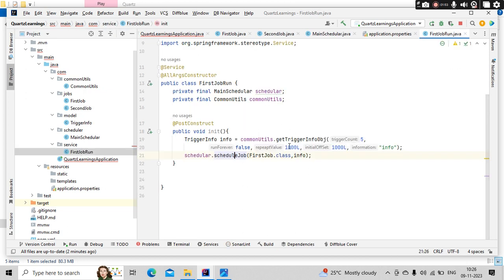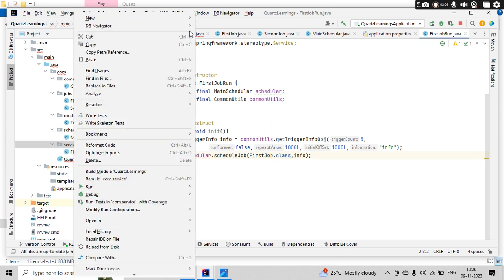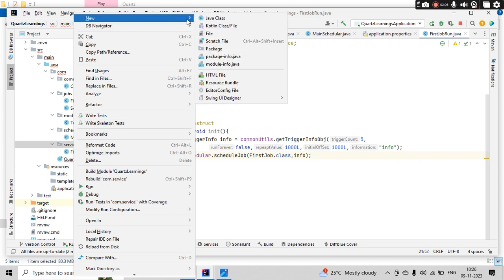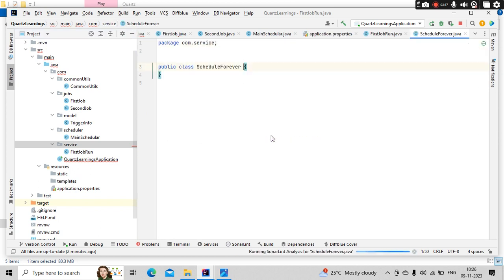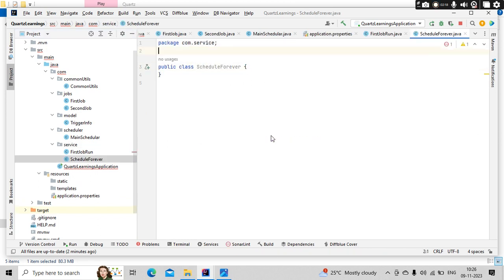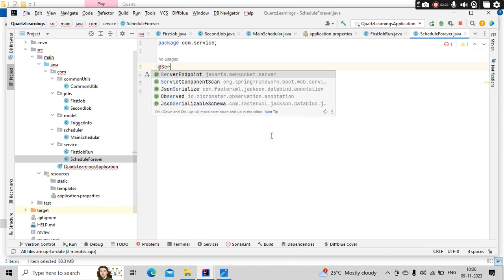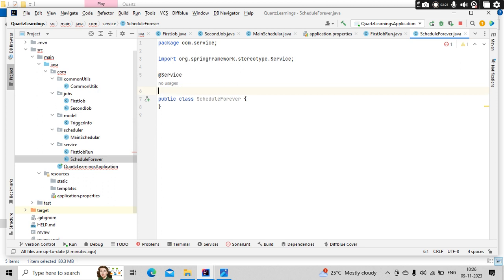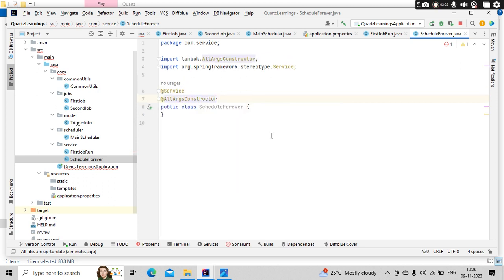So I have first job here. Here only I can pass the other one or I can create another service and I can import these objects. Let me create another service so that it is going to be clear for you. Like schedule forever. As a class, let me keep it as a service.